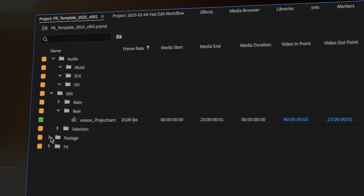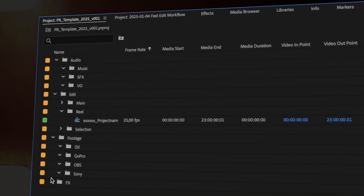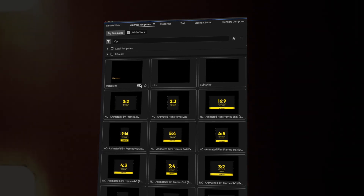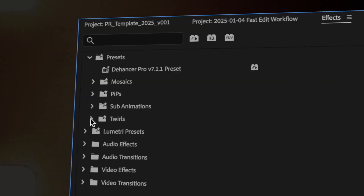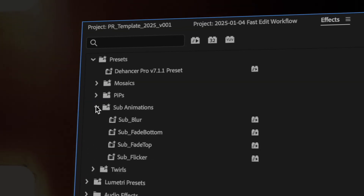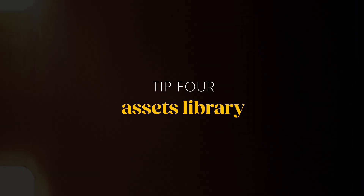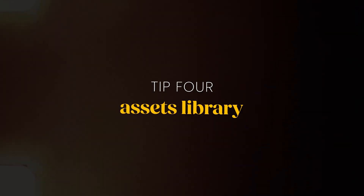Creating file templates that include your folder structure, animation templates, and motion graphics can save you a ton of setup time for each new project. Set up a template project with all your frequently used elements, whether it's an animation or a specific color grade. Having these ready means you can focus on your creative work rather than repetitive setup tasks.